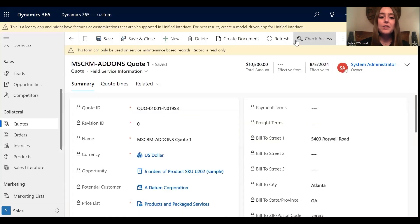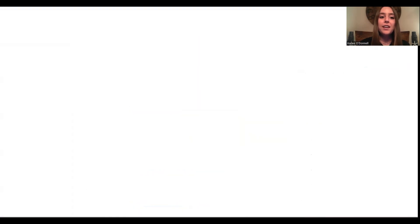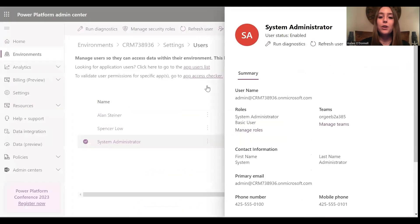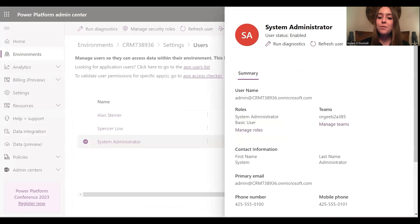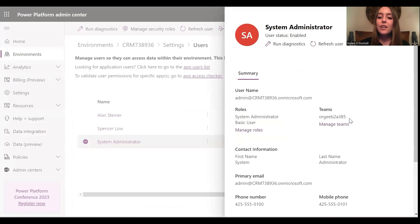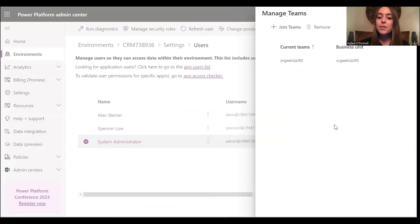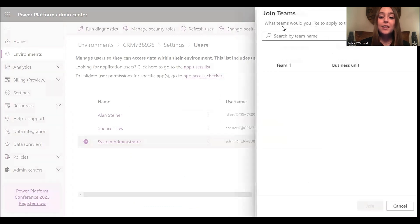So now what I'm going to do is this is my user that I'm currently using, I will navigate to teams and I will add them to that sales team.